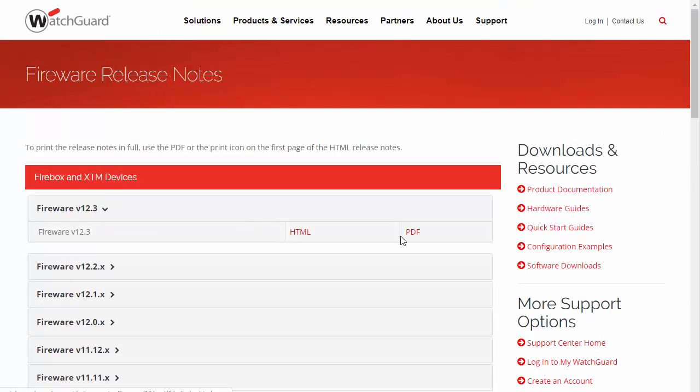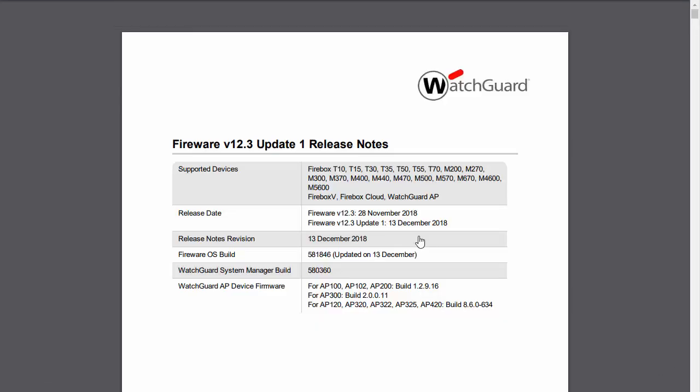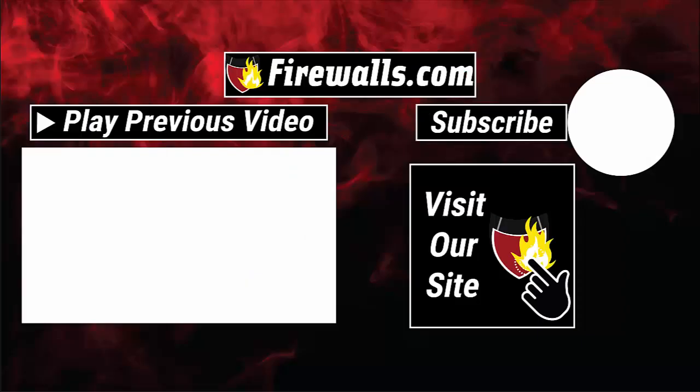And then you can view either the HTML or PDF version. There you have it, your Firebox is now up to date. Just remember to check back at least once a month or so.